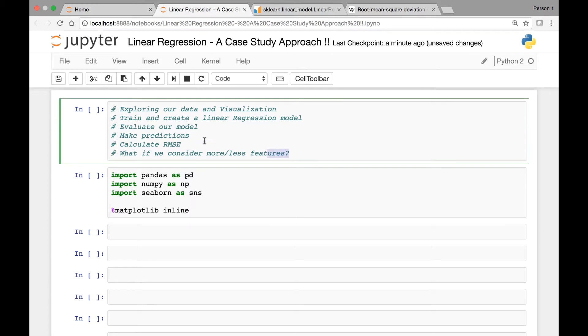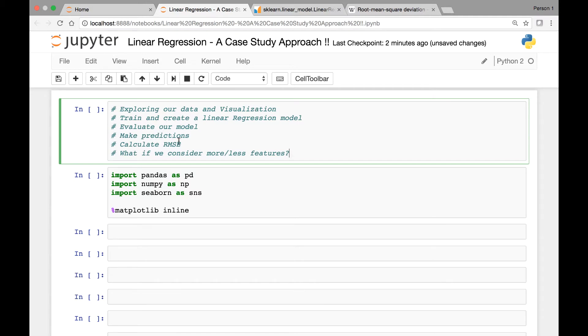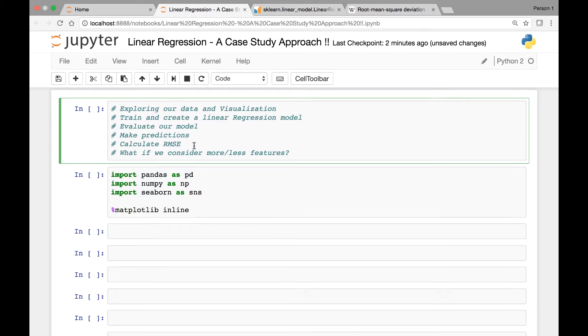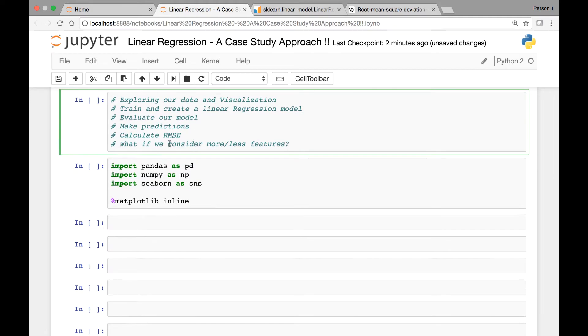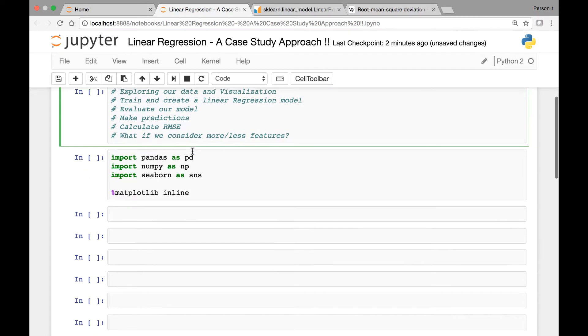So this is a summary of what we will go through. We'll start by exploring our data set and try to visualize it, and then we'll train and create a linear regression model of our data set. After that we'll evaluate our model and make some predictions, which will be followed by a calculation of the root mean square error, and then we'll consider some more features or less features and build another linear regression model and compare the two models that we got.